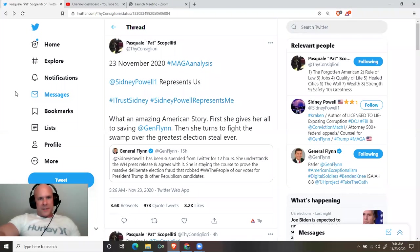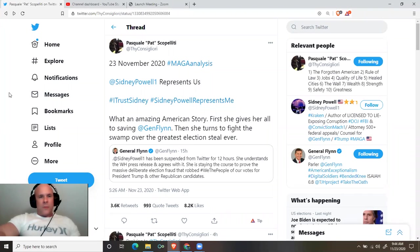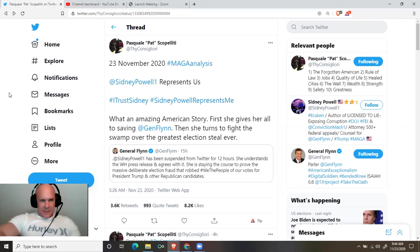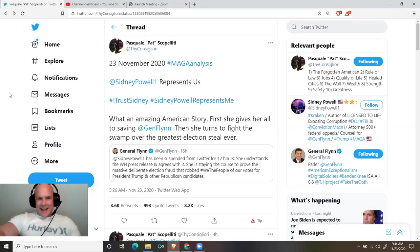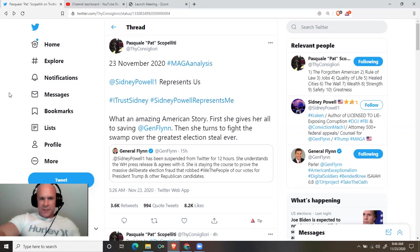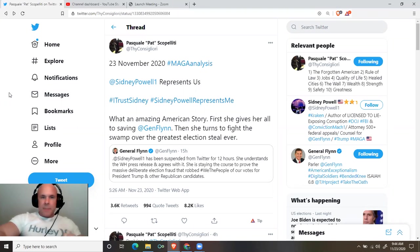A thread by Pat Scopoliti, 23 November 2020. MAGA analysis. Sidney Powell represents us. Hashtag I trust Sidney. Hashtag Sidney Powell represents me.